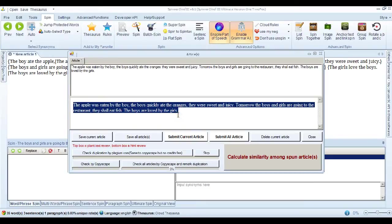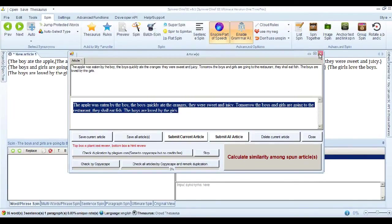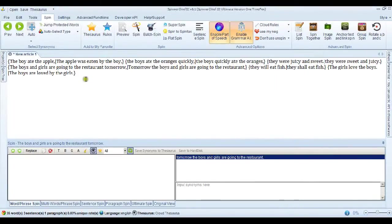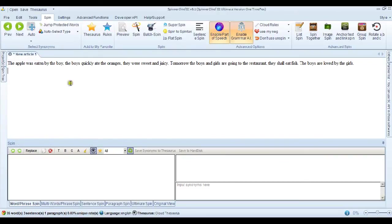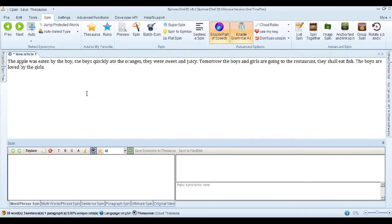So we should be able to take that. I've just copied that. And put it back into Spinner Chief. And let's see if it can recognise the sentence, the paragraph, and spin it back to the original. So that's what we've just spun. The apple was eaten by the boy, etc.